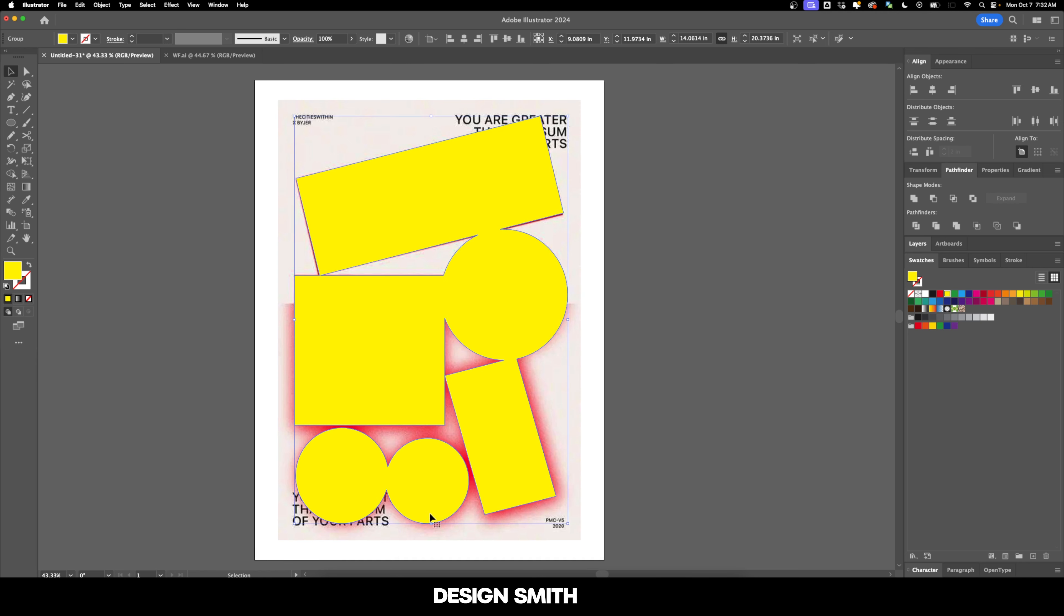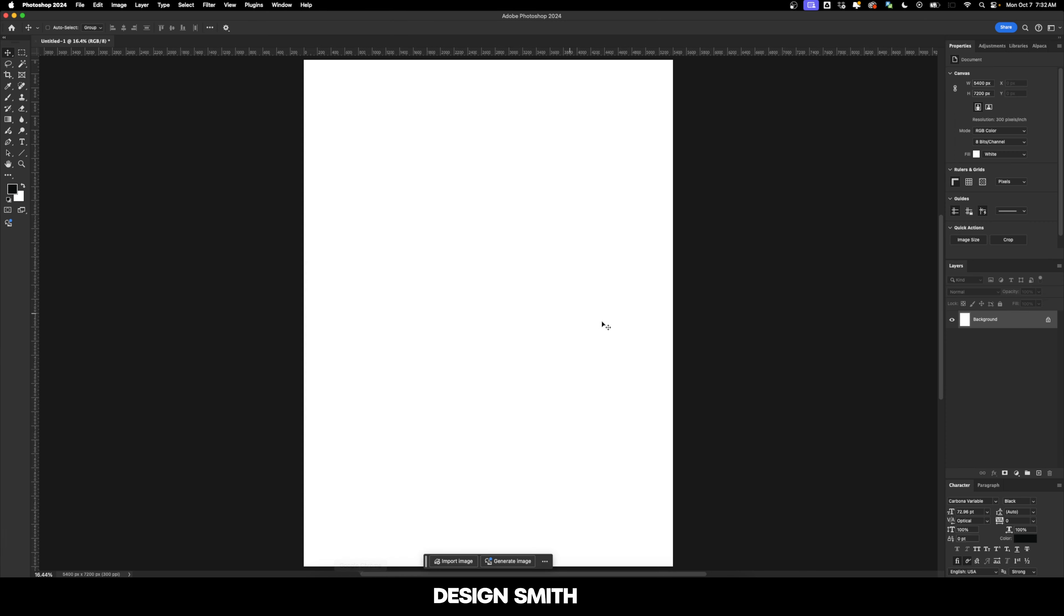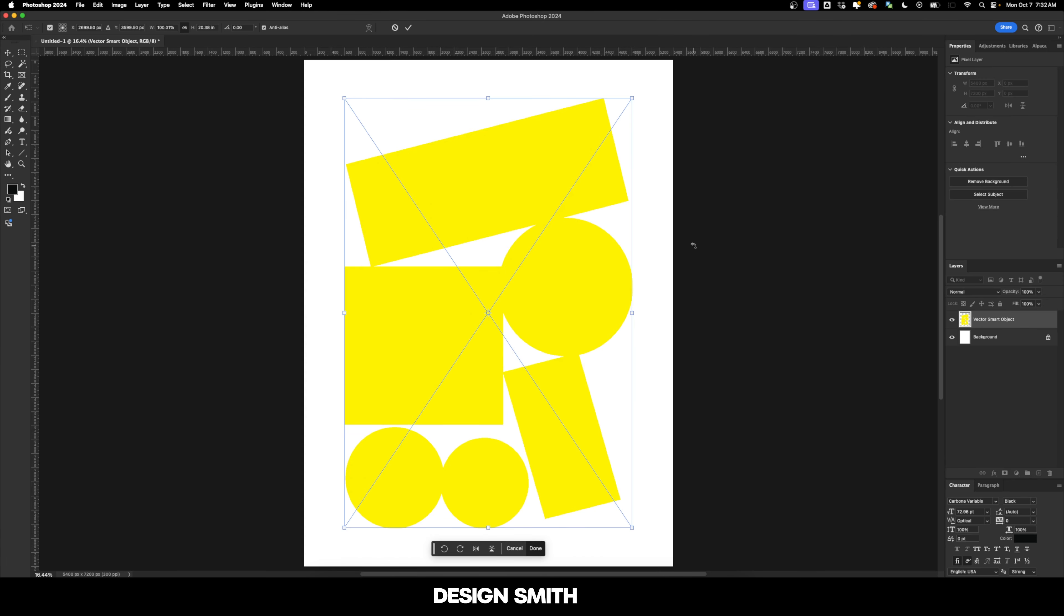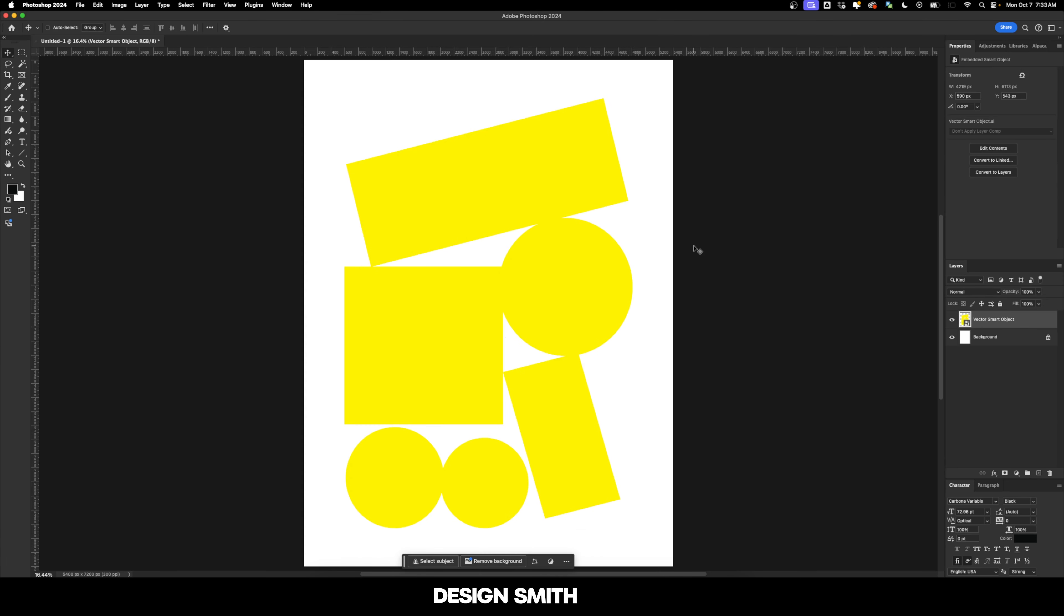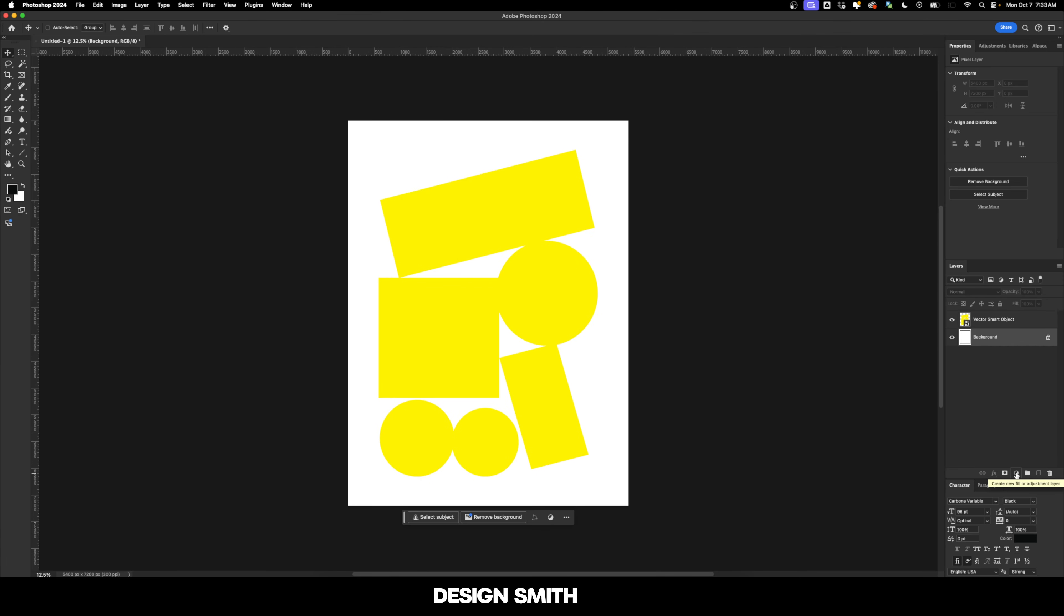Now I'm going to hit copy and we're going to go over here into Photoshop and I'm going to paste as a smart object and we'll hit OK to get that placed. So before we do any of the blurring, I'm actually going to lay down a couple of things as a foundation real quick.